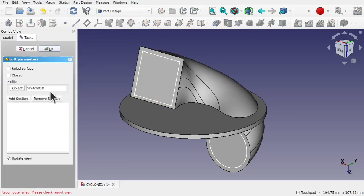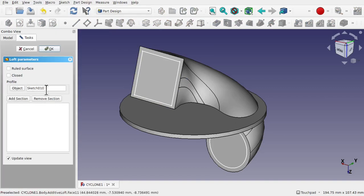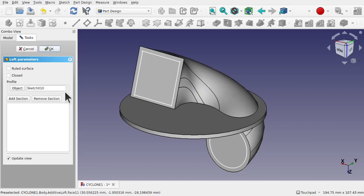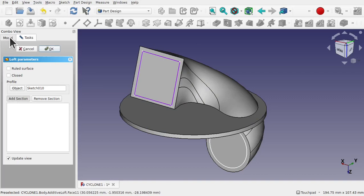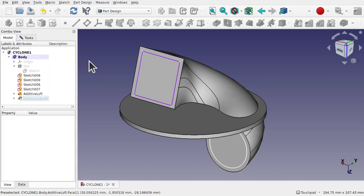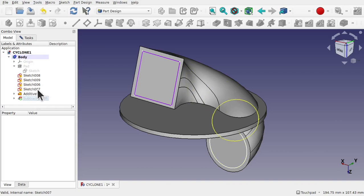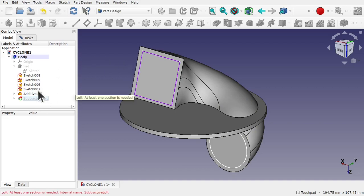But we can't get to any of the sections in here. Let's click add section and come up to model. Now if we hover over these we can see the sections within. So you can see those individual sketches. So rather than adding from the screen we actually start adding from the tree view.